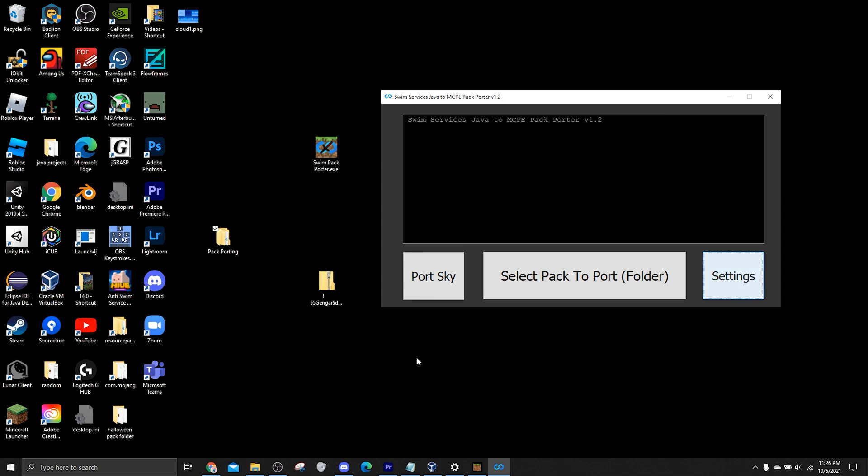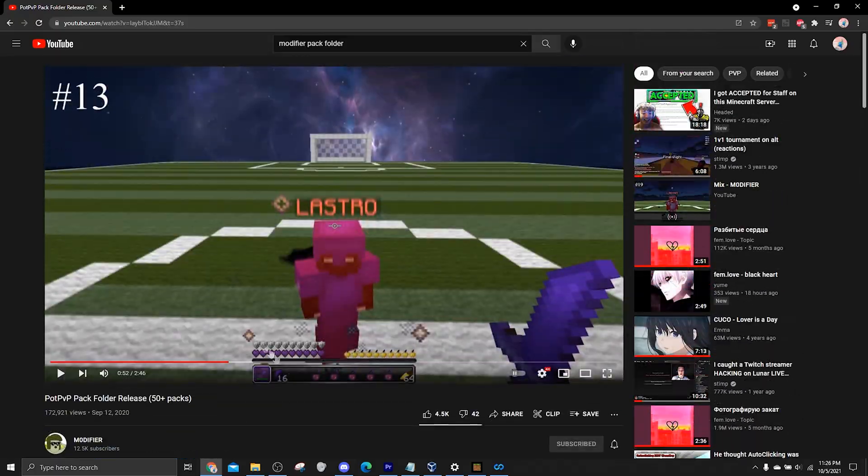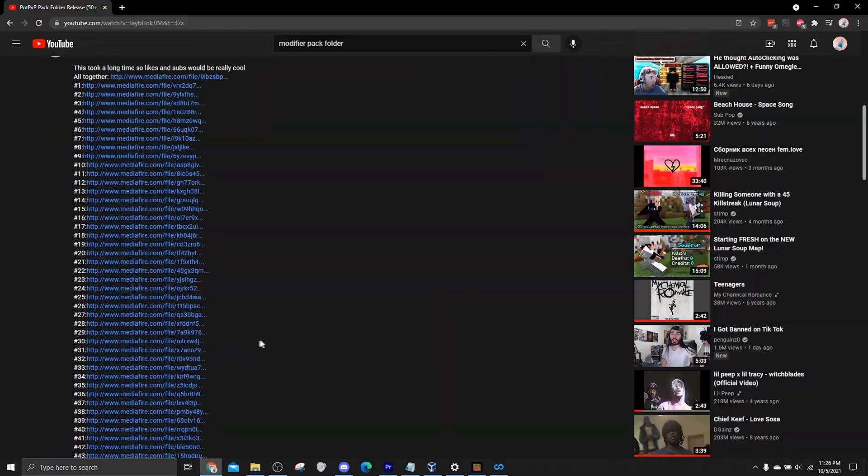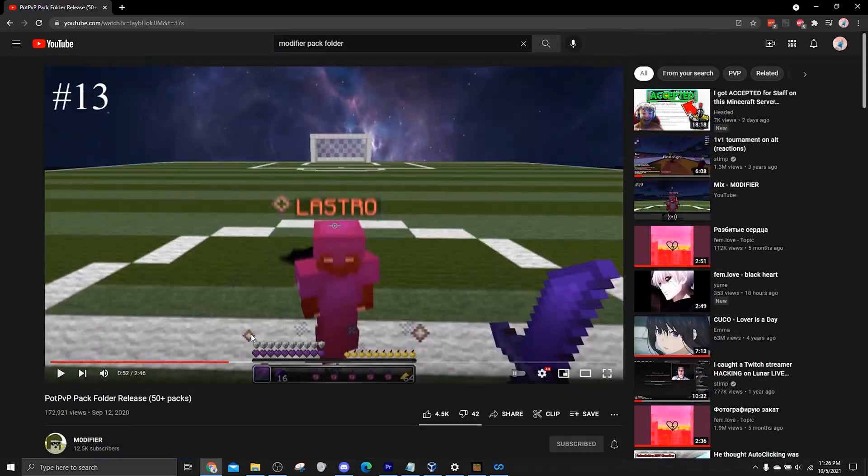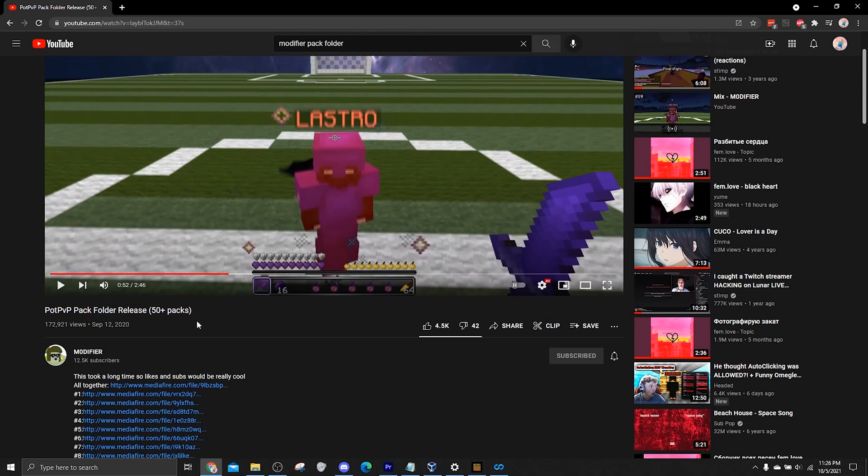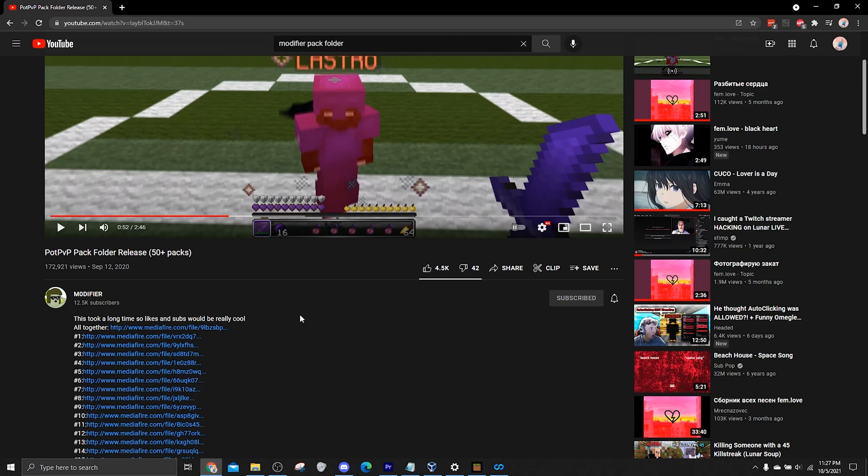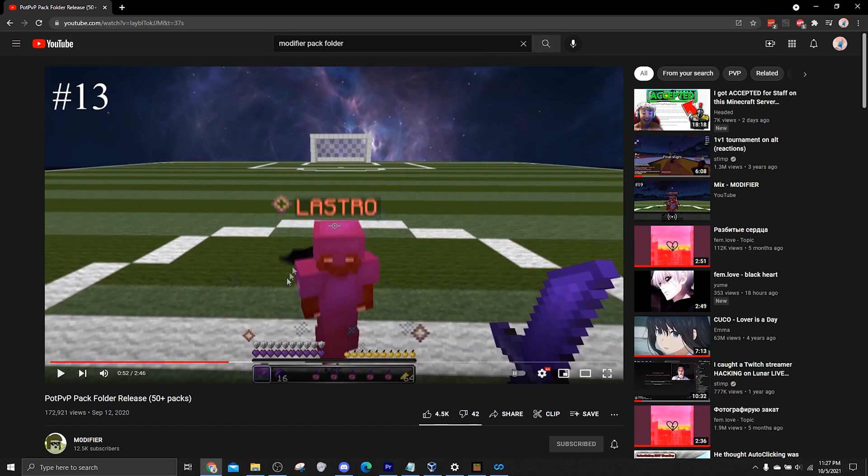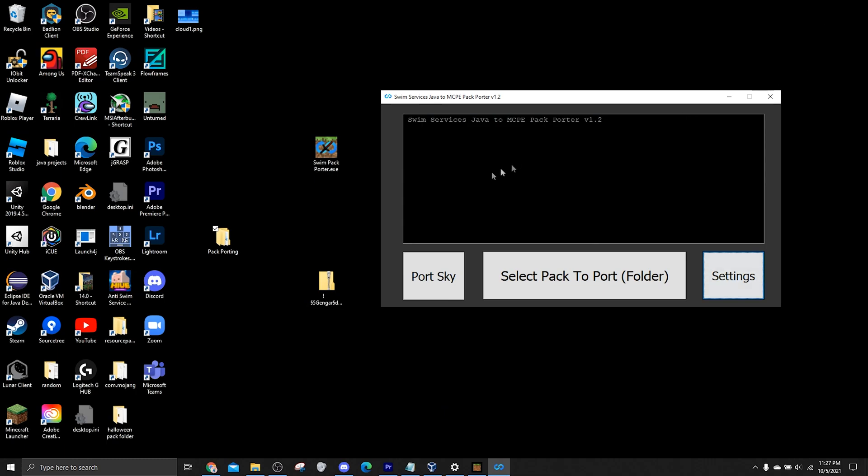So this next part is pretty important too. So you can just go on YouTube, find any Java pack folder video that you want. Pretty much anything's fine. You know, like Bed Wars packs, 1.7.10 to 1.8.9 packs. All those should work for this. And once you have your pack downloaded, I just have an already downloaded pack on my desktop, a Gengar pack.